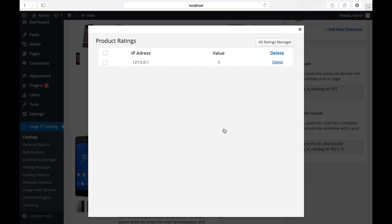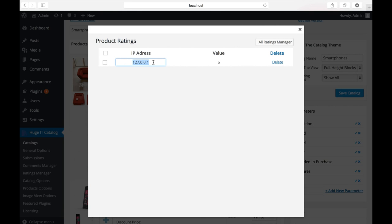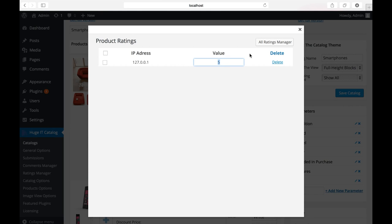For example, there is one IP address of the visitor and value. He gave us five stars. You can manage it from here, delete or change. For example, make it four.